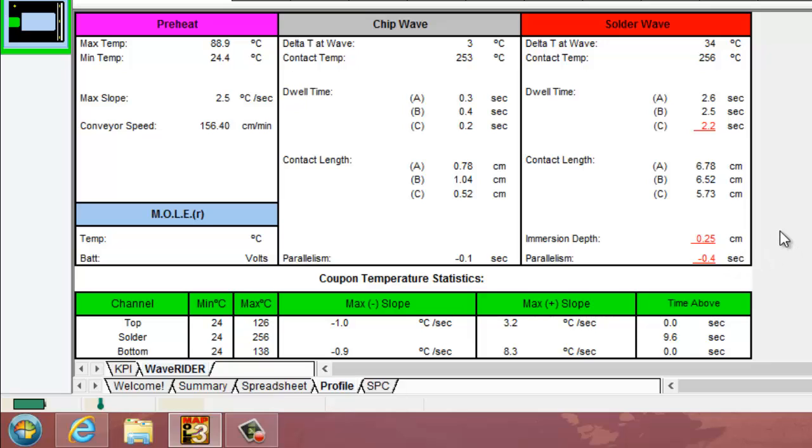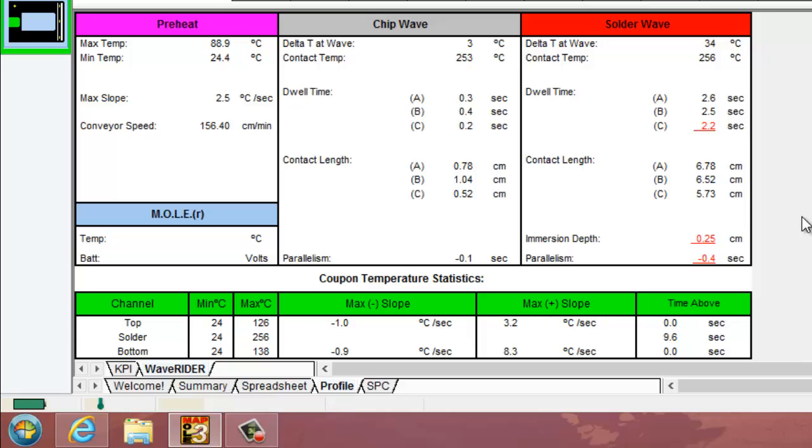This may be handy to keep track of if you're wanting to take a look at how level your wave is across the width of it. The immersion depth is an extrapolated value as well, and that's going to help you keep an eye on how deep your PCB board is going into the wave. Normally you would want that to be between one quarter and one half of the height of the board itself.